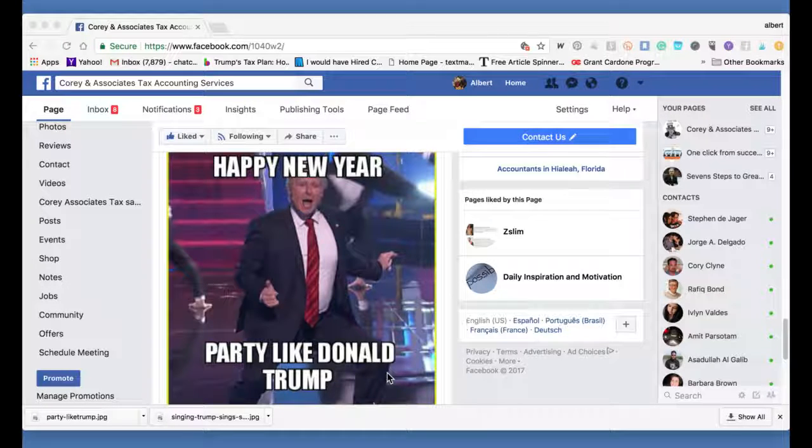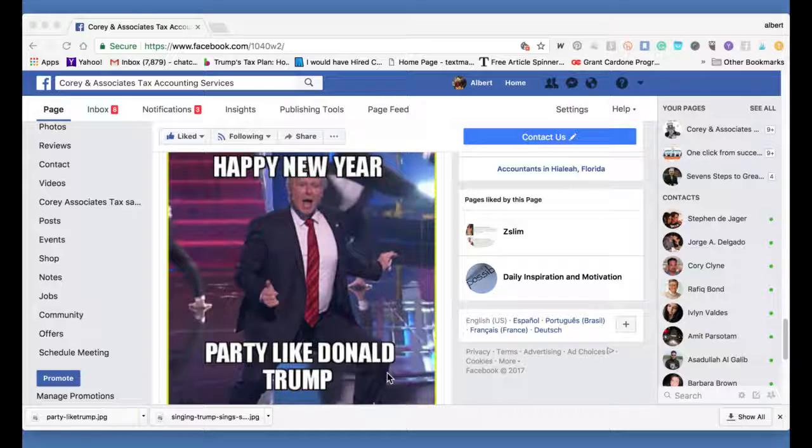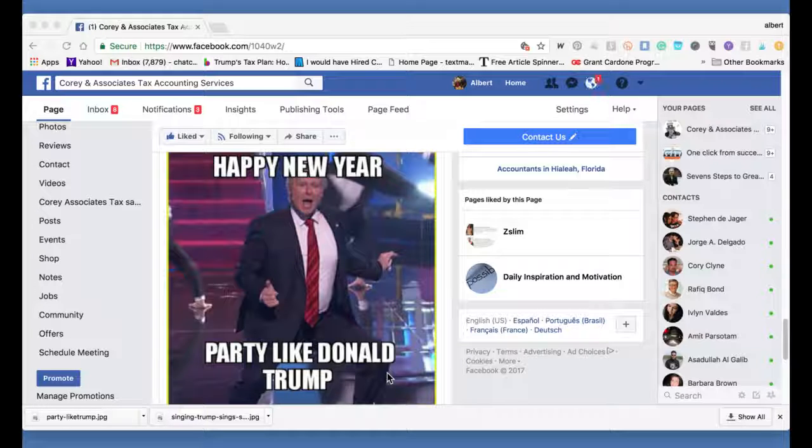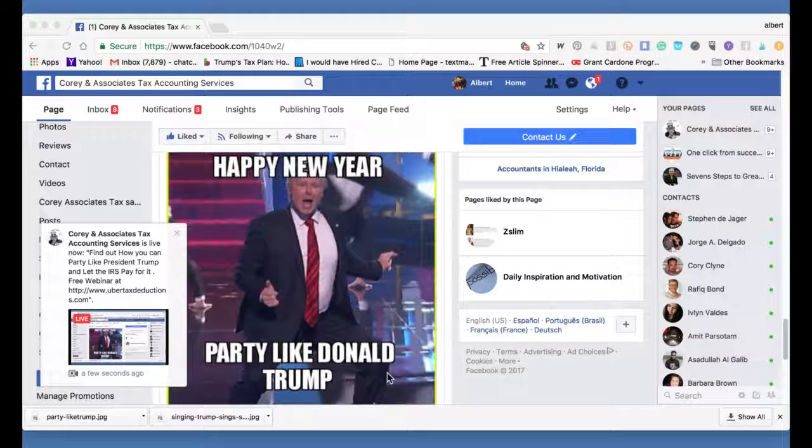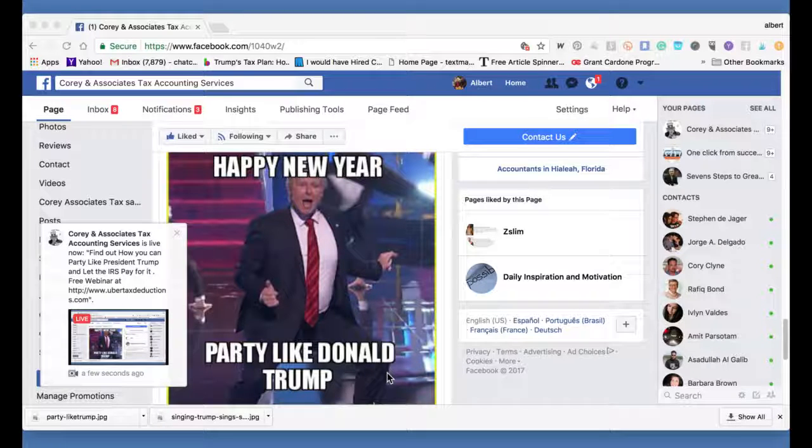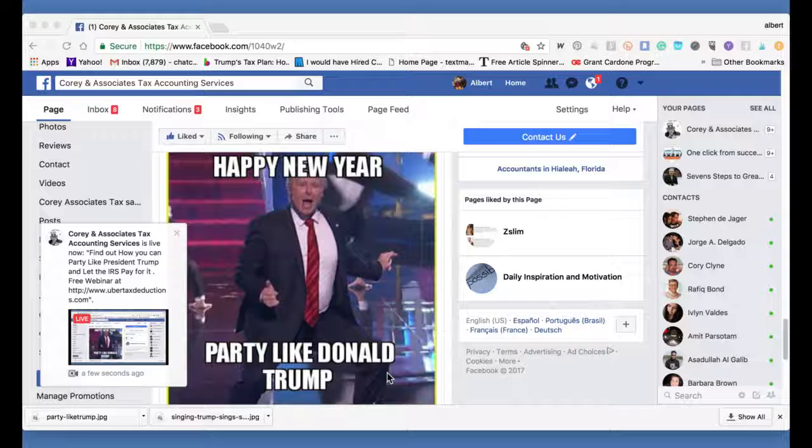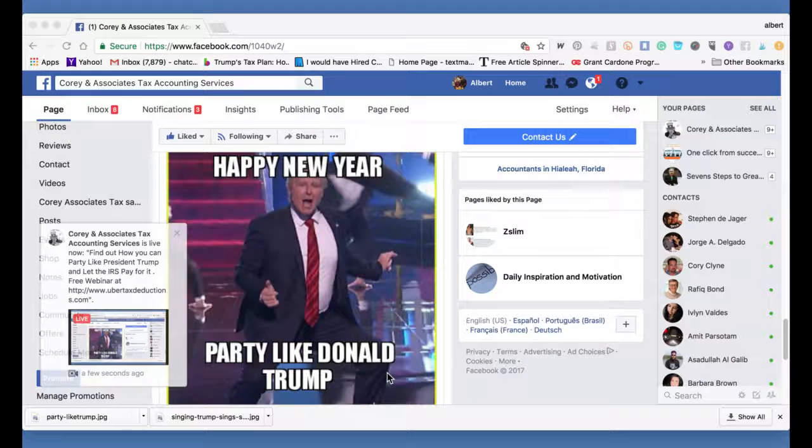Hello, everybody. My name is Albert Corey from Corn Associates Accounting Services. First of all, I'd like to tell everybody Happy New Year. I hope last year was good and 2018 will be awesome, amazing.